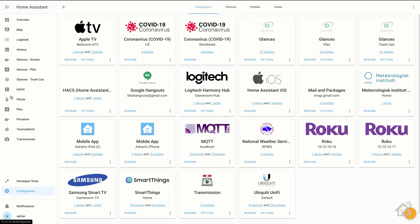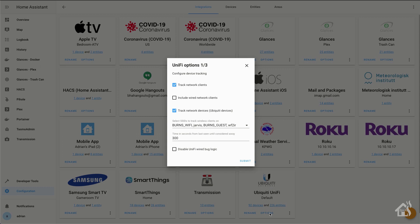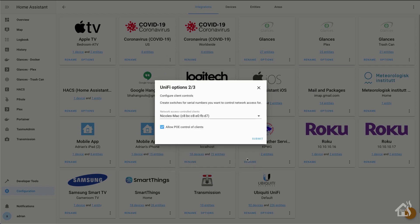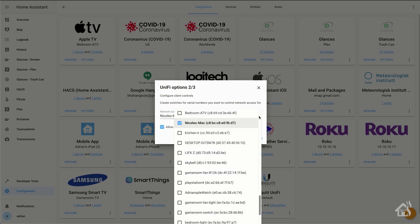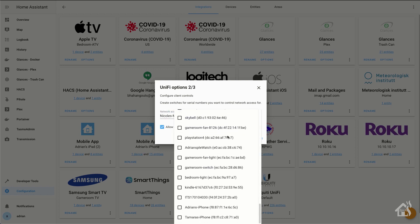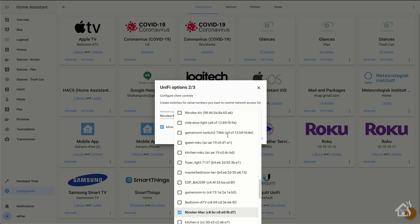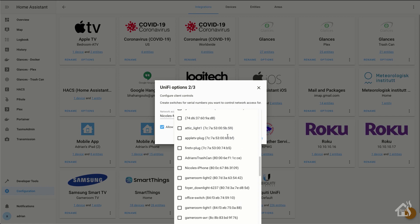Alright, so we're back here in Home Assistant. We are going to go down here to where our UniFi integration is and hit Options. And of course, we can just hit Submit on the first part of it because we don't need to change anything there. Now, here is where, under Network Access Controlled Clients, we could paste that MAC address. But because I already have one listed here, they actually will populate it as a dropdown.